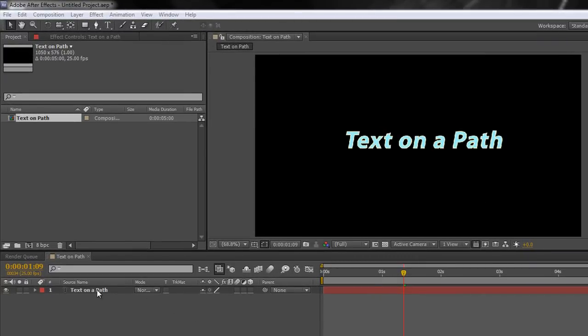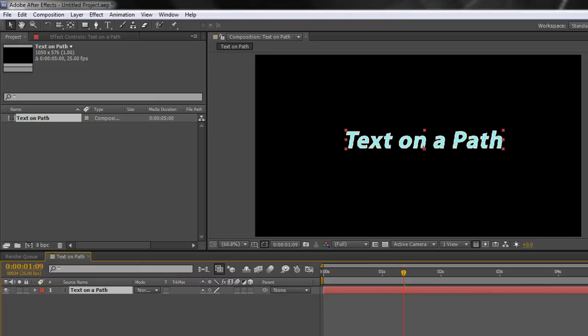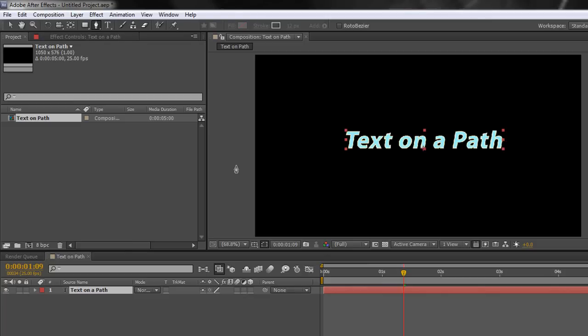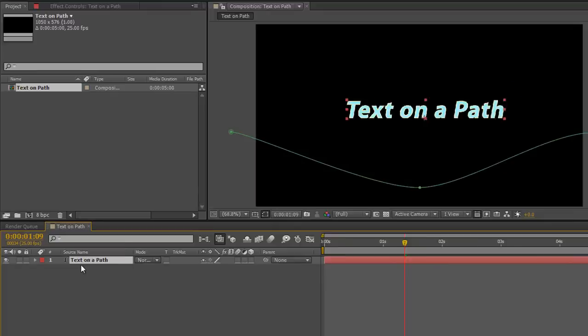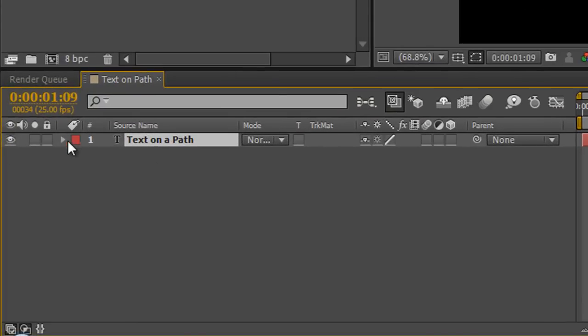So select your layer and go up to one of the creation tools, either a shape or the pen tool. I'm going to select the pen tool and I'm just going to click and drag with the layer selected. Click and drag, click and drag, and I've created a path.